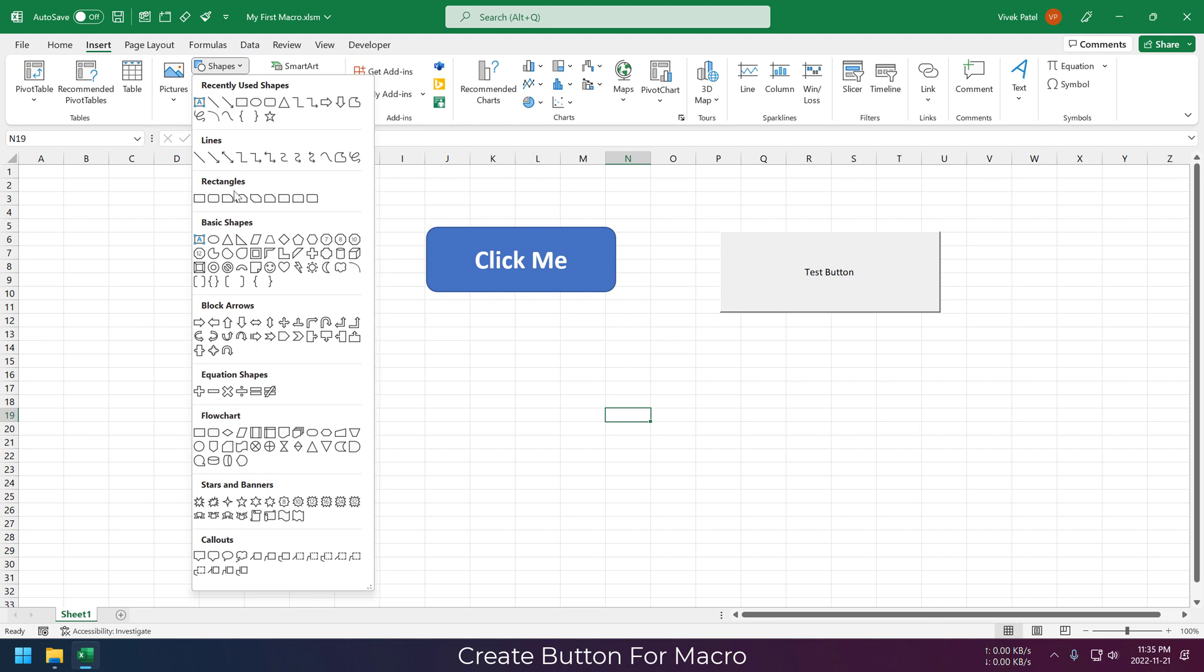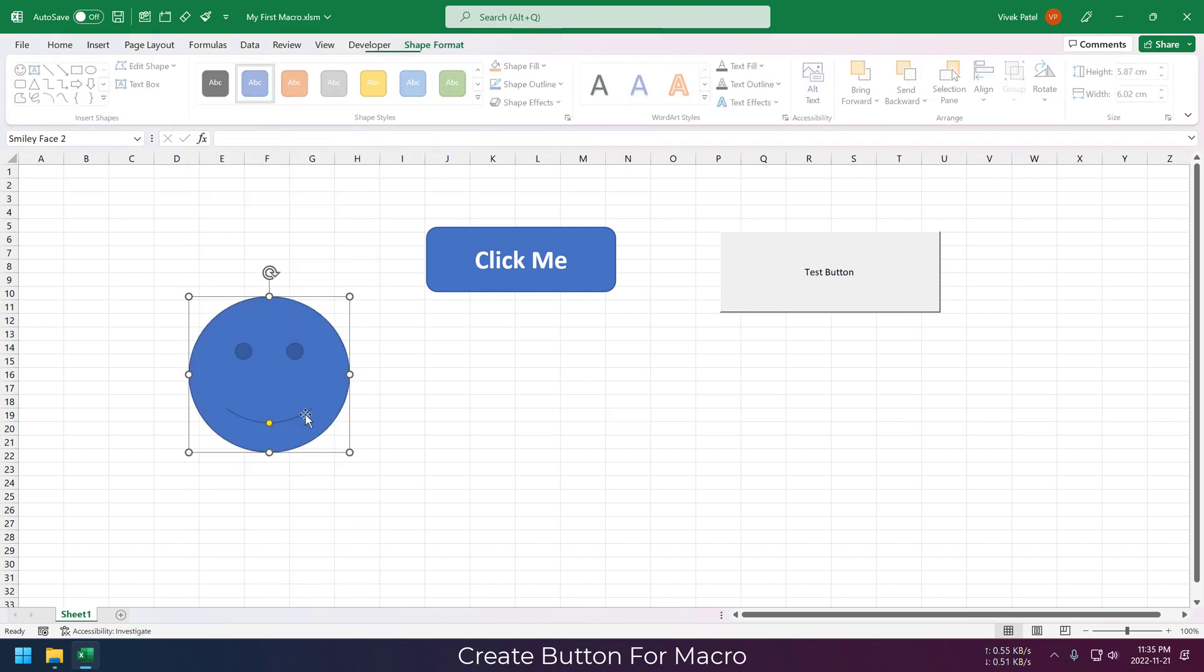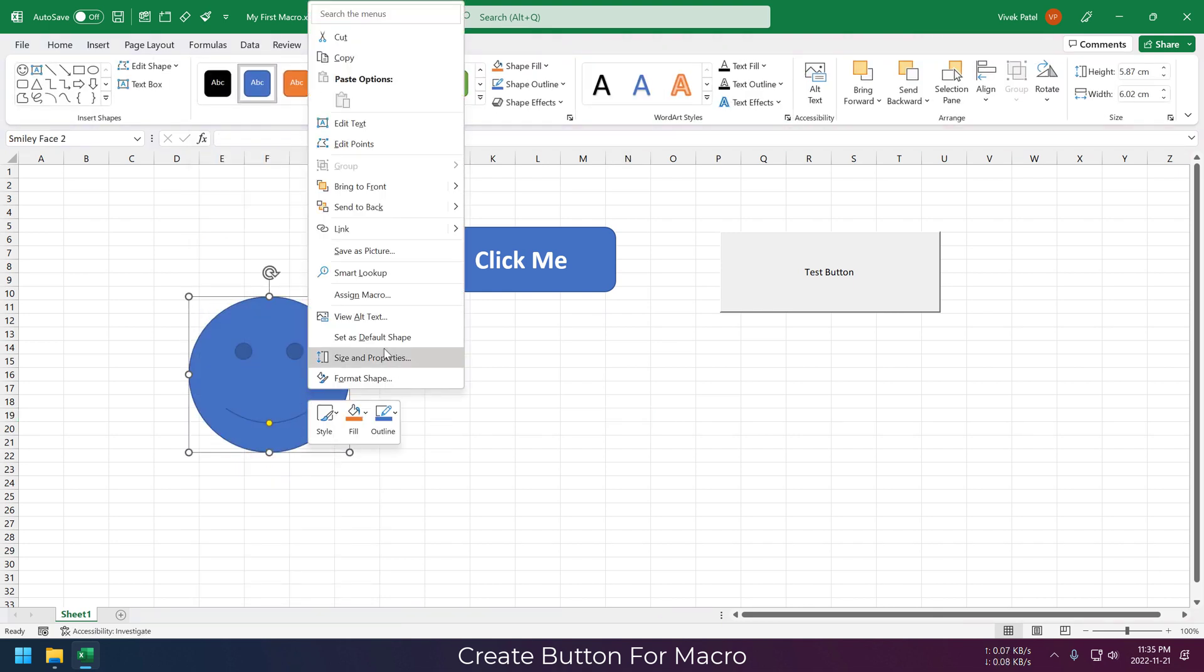Additionally, we can also use irregular shapes as buttons to trigger our macro.